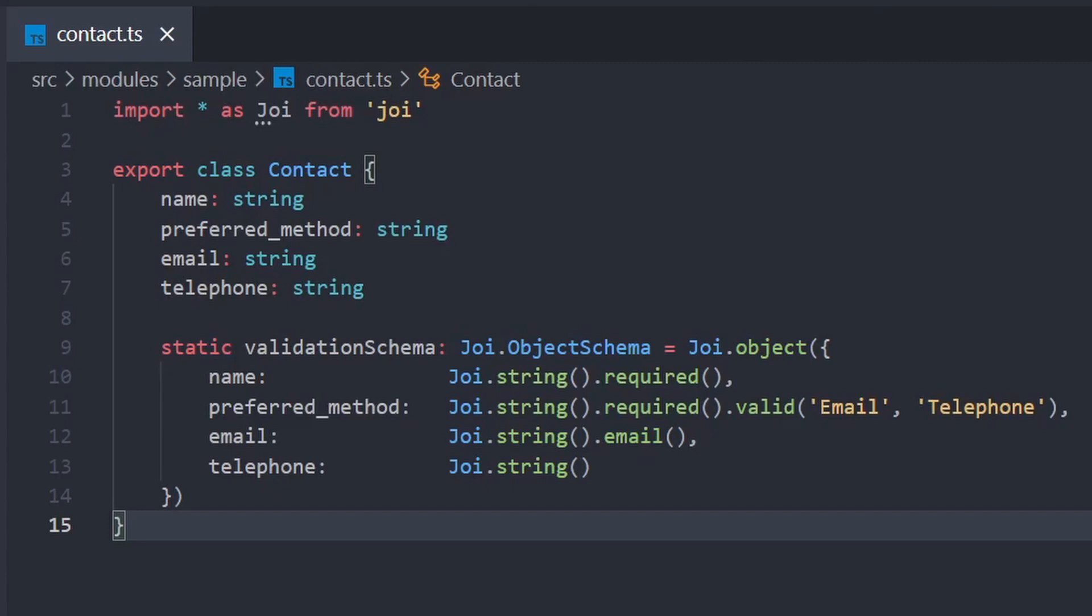What we want to do is change the validation rules on email and telephone according to the value of the preferred contact method. So if preferred method is telephone, we want just the telephone field to be required and email to be optional, and vice versa. If preferred method is email, we want to set our email field as required and leave telephone as optional.